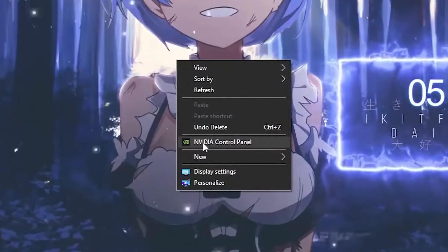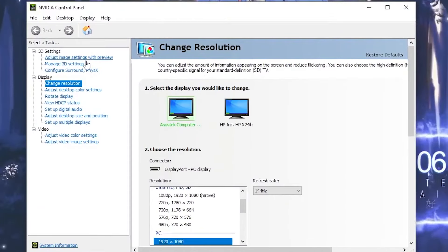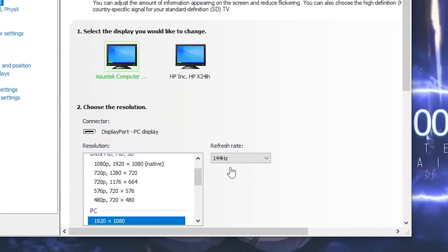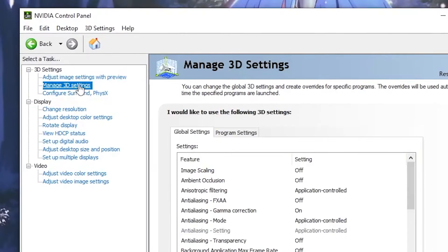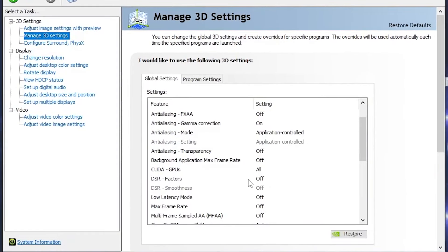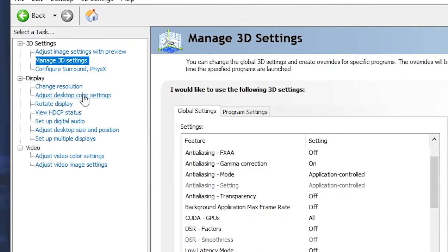The first thing you want to do is open up your NVIDIA Control Panel. Once it's open, head over to Manage 3D Settings, then find DSR Factors and turn that off. Once you've done that, head over to Change Resolution.